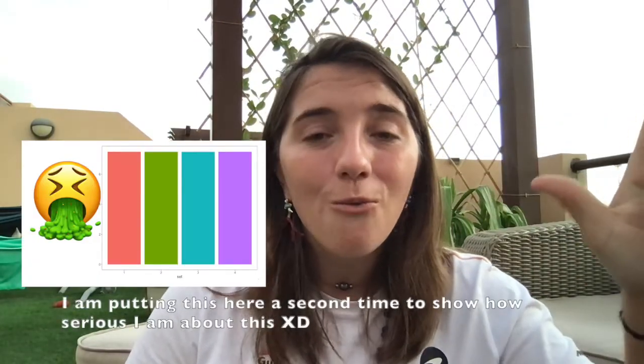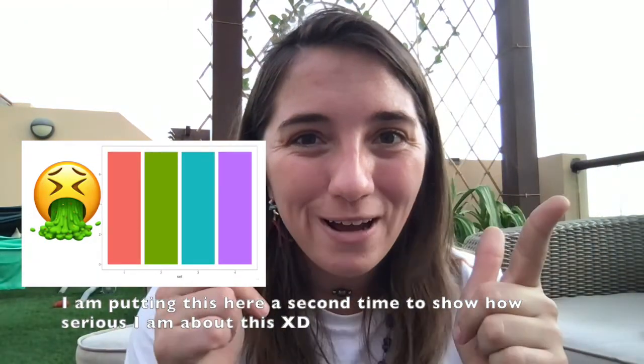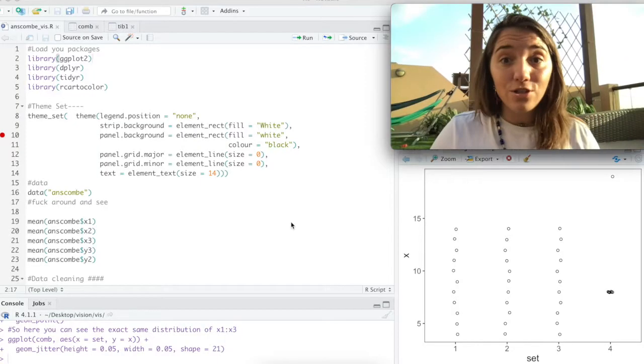So today we're going to learn about one, the importance of data visualization, and two, why to never ever make a bar plot. So let's get plotting and we're just going to jump right in.